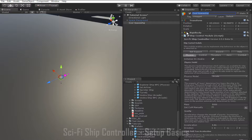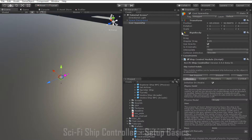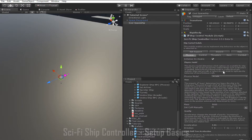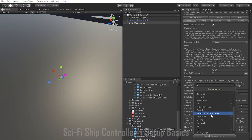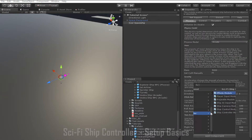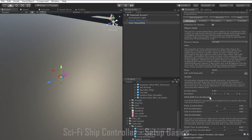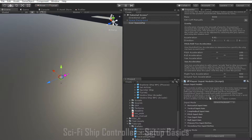If we want this ship to be a player ship, we will want to go into the Rigid Body and set the interpolation setting. Also if it's a player ship, we're going to want to go to Add Component again and this time add a Player Input Module so that it can receive input from the player.